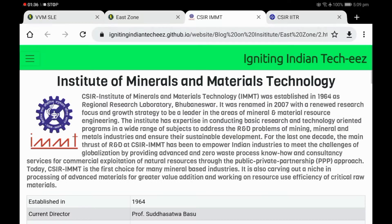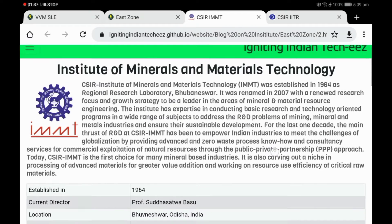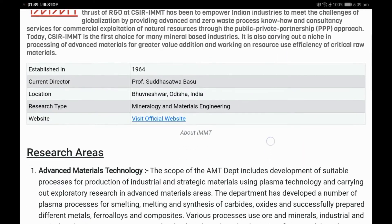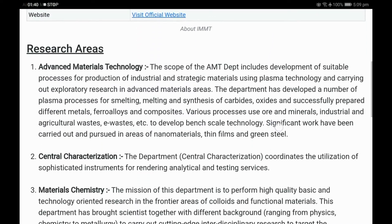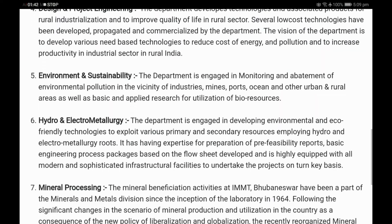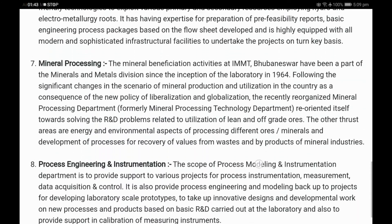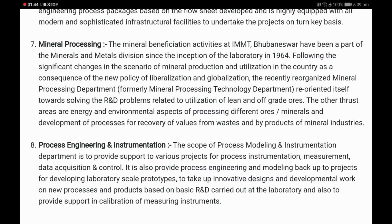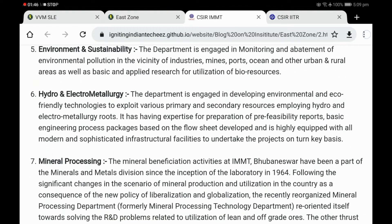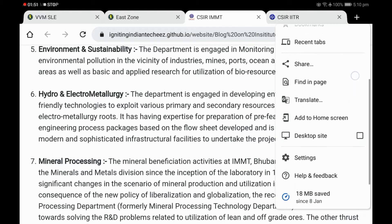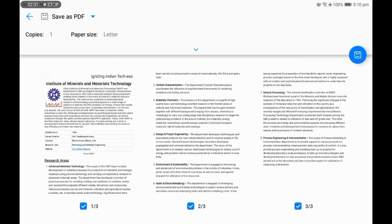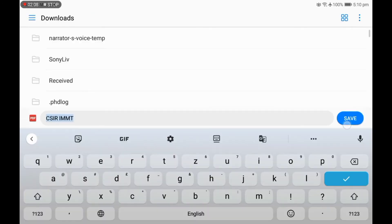Here is an institute from the east zone. As always, you will find a little introduction to the institute on the top, followed by some basic facts and then by a detailed explanation. If you want to get a PDF version of this webpage, you can use the print feature of your web browser to convert this webpage into a PDF and then save it to your device.